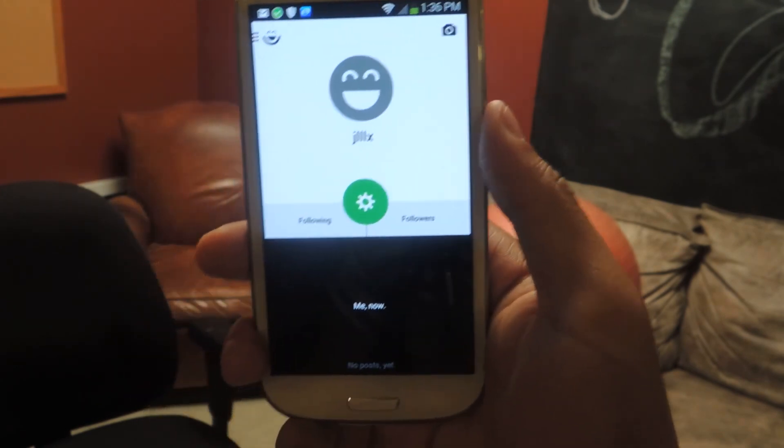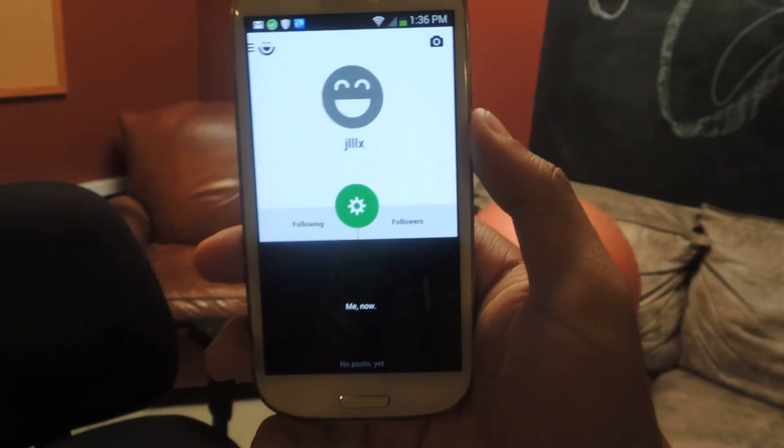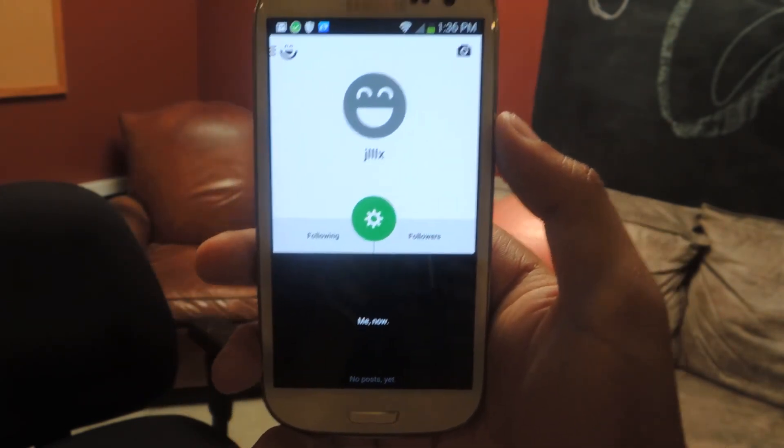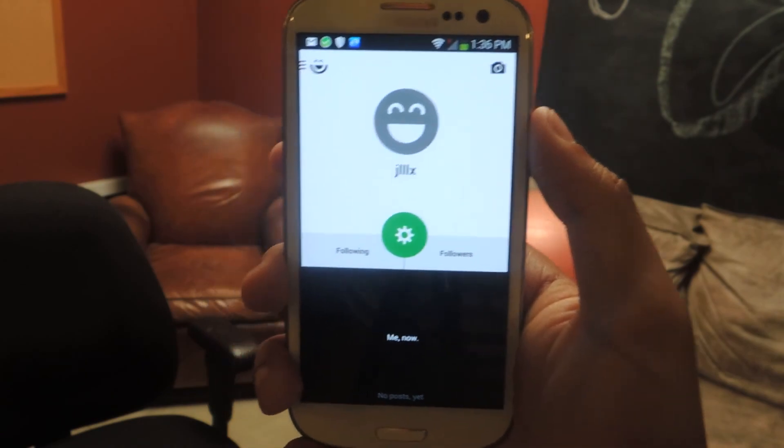All right, well, that's it. Thanks guys. Don't forget to like, comment, subscribe, and check out the full tutorial over at Galaxy S3 SoftModder.